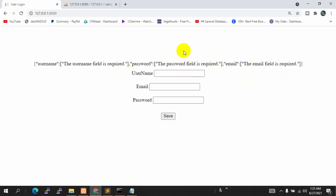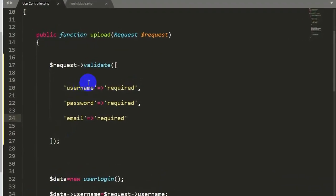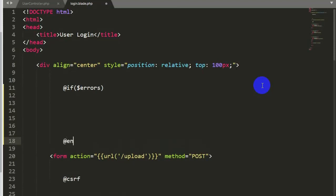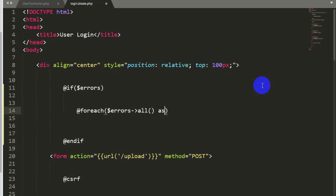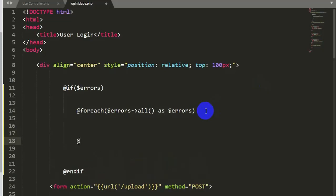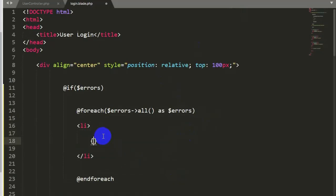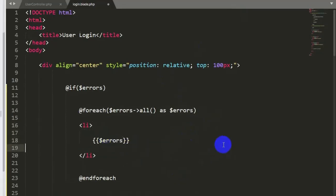That's not the best way to show errors, so I'll show you a better option. In login.blade.php, instead of just printing $errors, we'll use an @if directive checking dollar-errors, then close with @endif. Inside the @if we write a @foreach loop: @foreach dollar-errors->all() as dollar-error, and close with @endforeach. Inside the loop we write an li tag with double curly braces and dollar-errors.